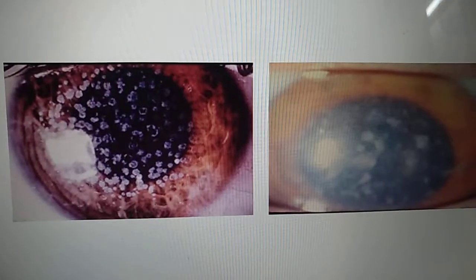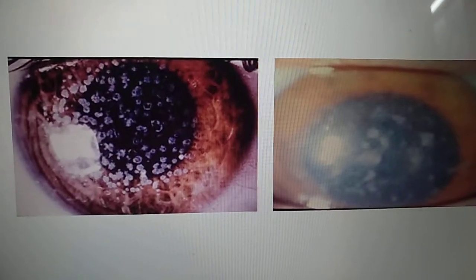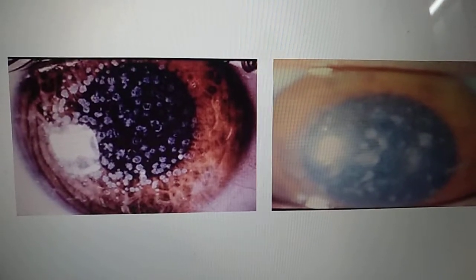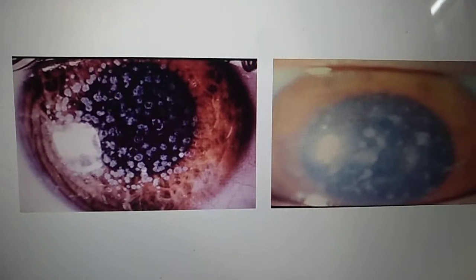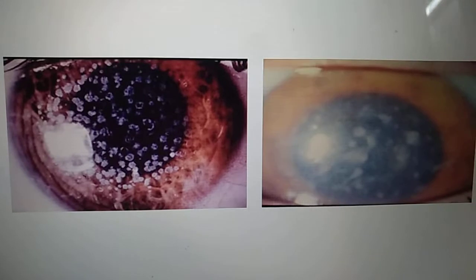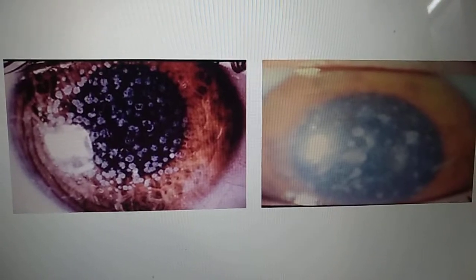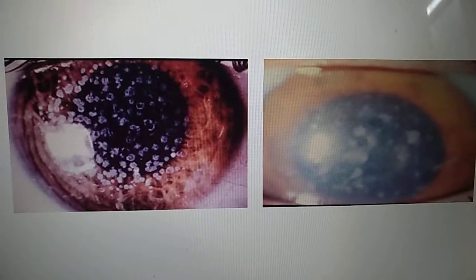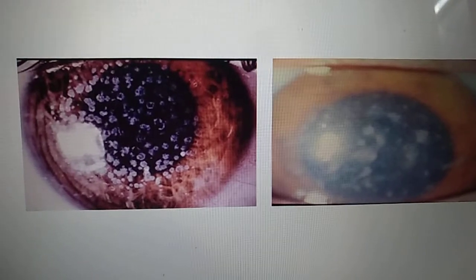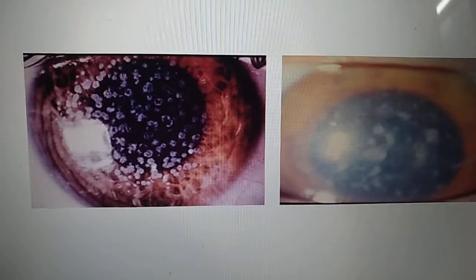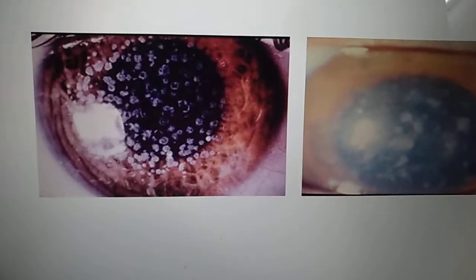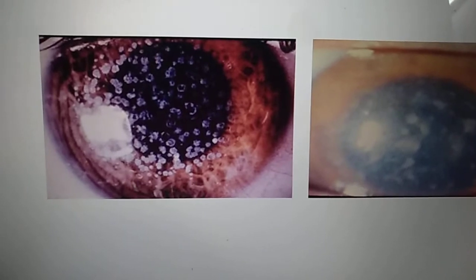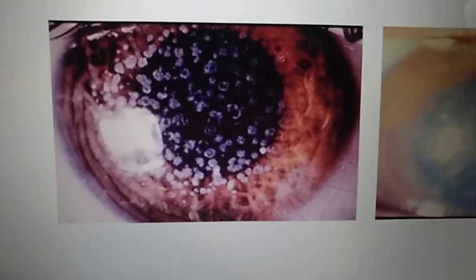Please see these two figures. The figure on the right side is a granular dystrophy and the figure on the left side is a macular dystrophy. The basic question is how to differentiate between these two.